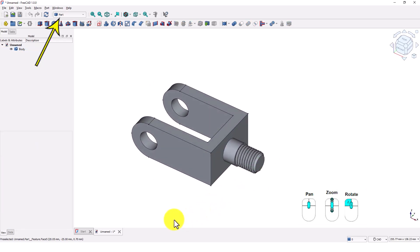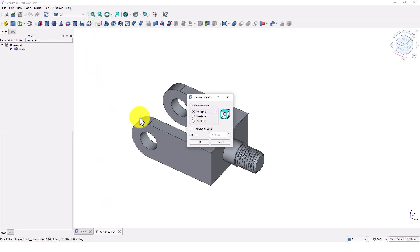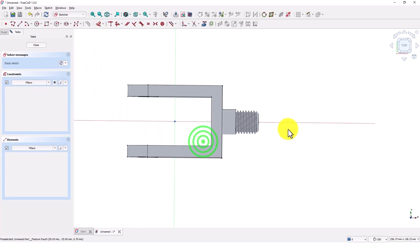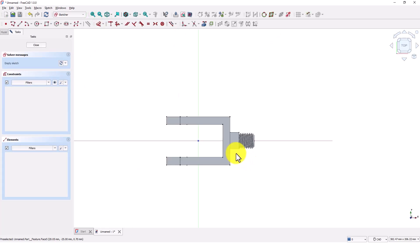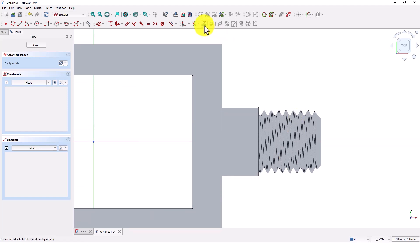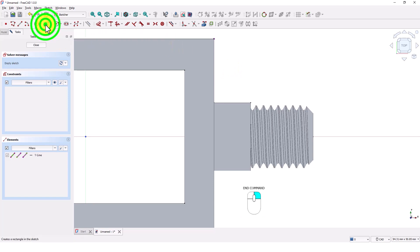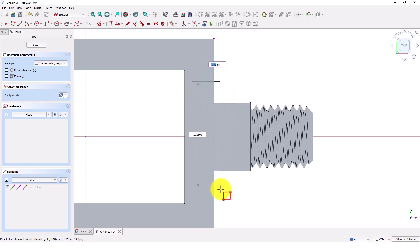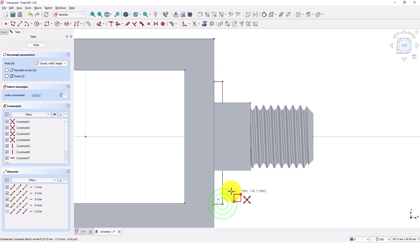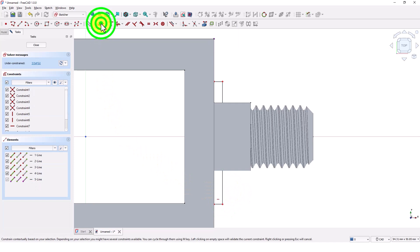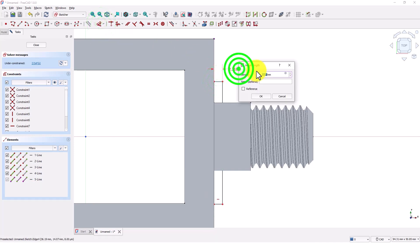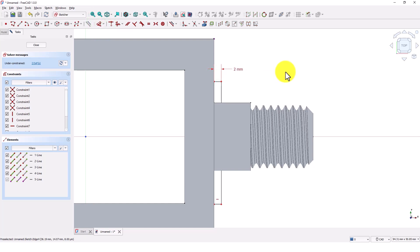Make sure you are on part workbench. Click on create sketch command. Leave the XY plane option and click okay. Zoom in and pick this tool to copy the external reference lines from this body. Right click to exit the command. Click on create rectangle command and draw a rectangle. Click on dimension command, enter 2 mil and press OK.